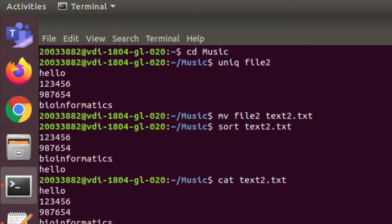If you want to sort the data in your file, you can use the sort command followed by your file name. It first arranges numbers and then sorts the remaining content in alphabetical order.